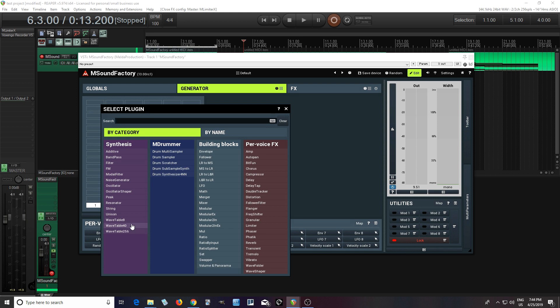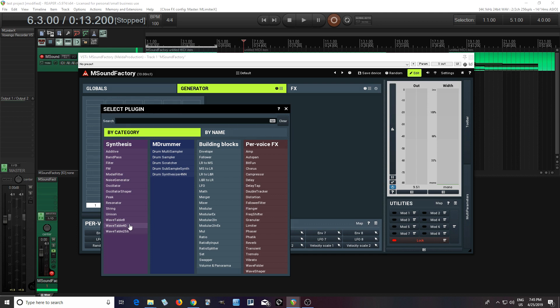There's Wavetable 8, Wavetable 40, and Wavetable 265. So you're thinking, okay, what's the difference between these? There's not so many differences. The only big difference is the number of tables. So 8 has 8 tables, 40 has 40 tables, and 265 has up to 265 tables.